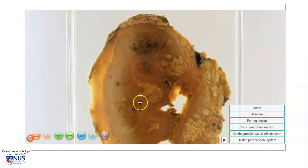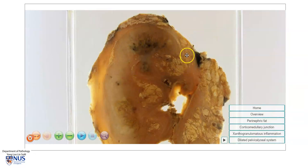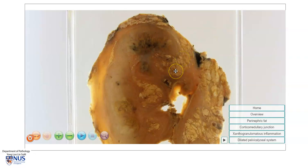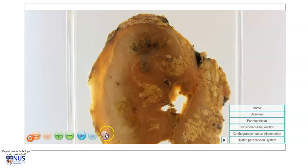Xanthogranulomatous pyelonephritis can cause these mass-like lesions which can sometimes be mistaken for tumors on imaging. Let's learn a bit more about xanthogranulomatous pyelonephritis.